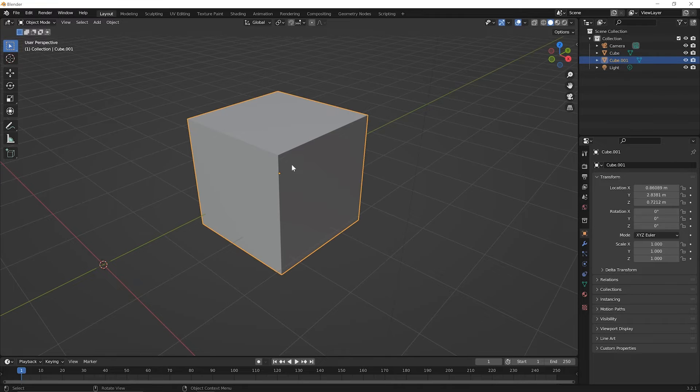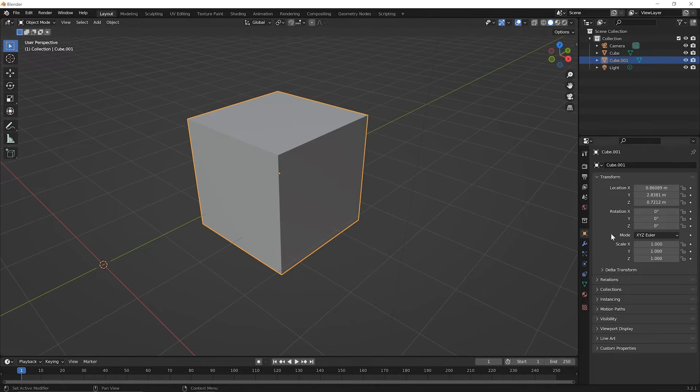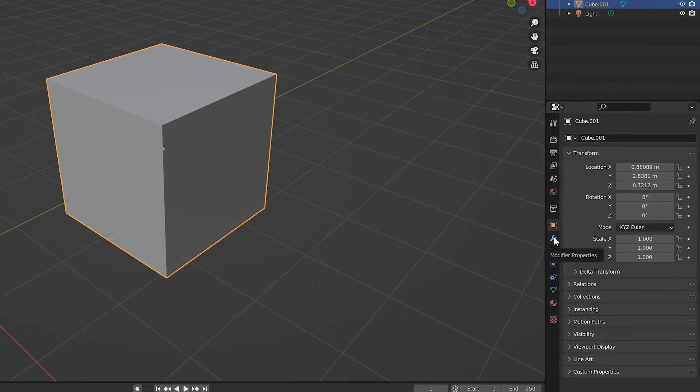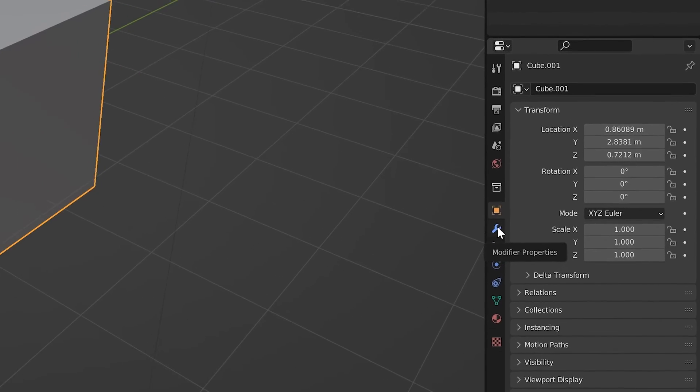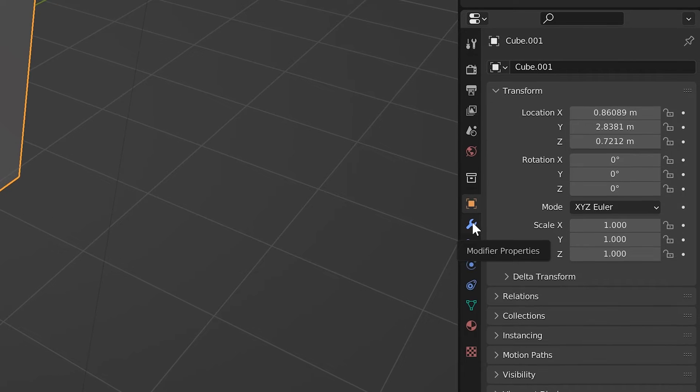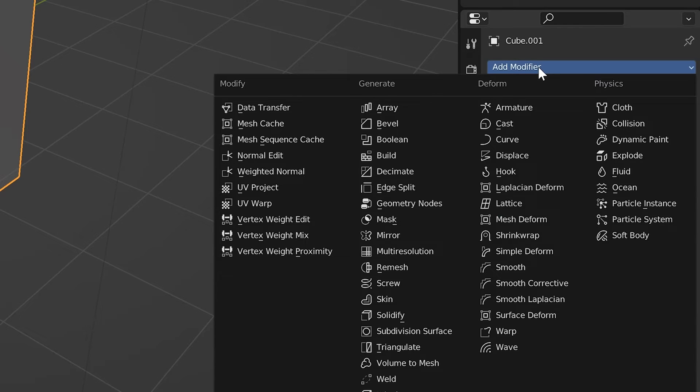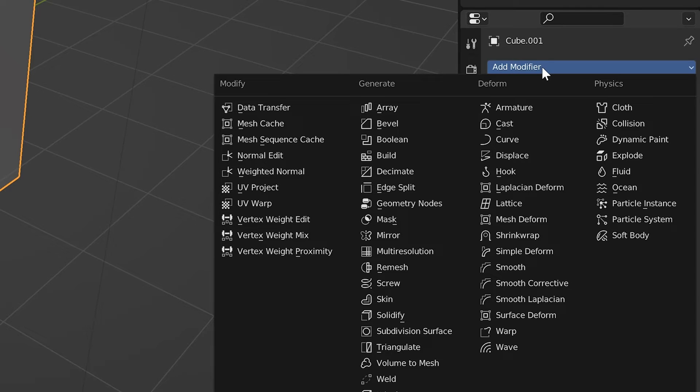Click once to select it. And then let's go over to the right panel here, the right editor, where we see this wrench. If you hover over it, it says Modifier Properties. Go ahead and click on that. And you'll see over to the right that there's this menu that says Add Modifier. Go ahead and click on that dropdown. And you'll see there are a ton of different modifiers you can add.